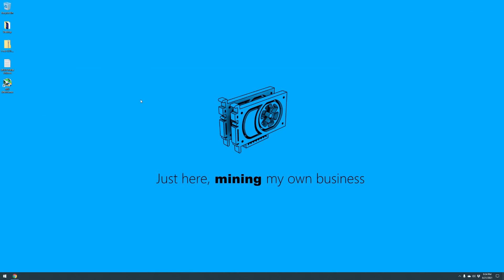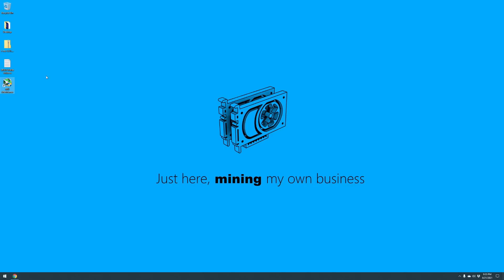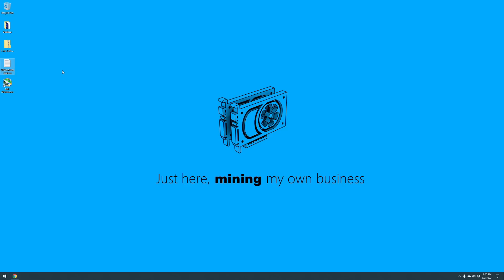All right, so now we are set and ready to go. We have T-Rex miner downloaded right here on our desktop, still zipped, and then we also have MSI Afterburner installed. The last thing you're going to want to do is get your Ergo wallet address. I went ahead and put it on a notepad file for me just in this video situation to make it easily accessible. I do not recommend that you save it on your computer in a notepad file in any way, shape, or form.